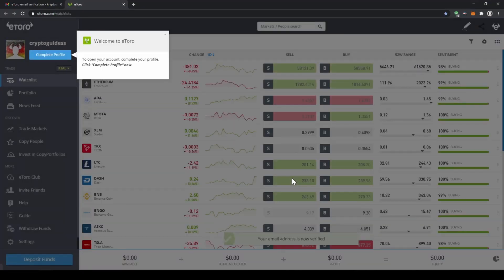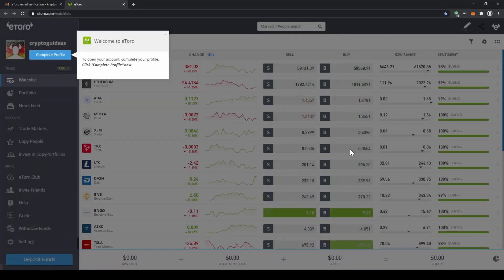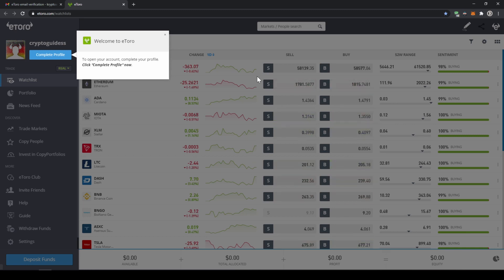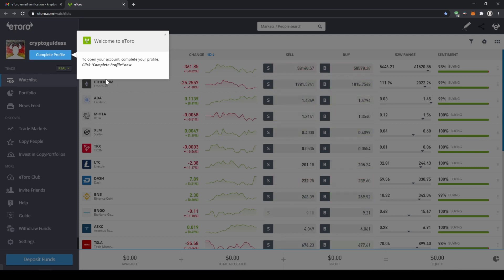And we come to this page where it tells us that our account has been created and now we can start. The next thing we have to do is complete our account information to verify it. To do that, we just have to click on complete profile.